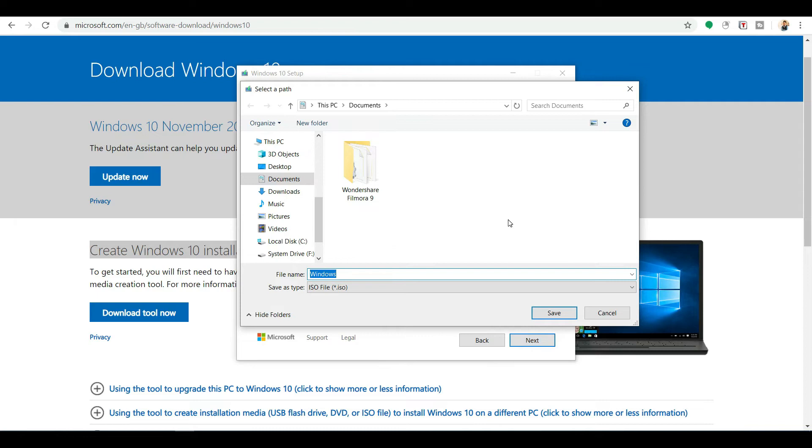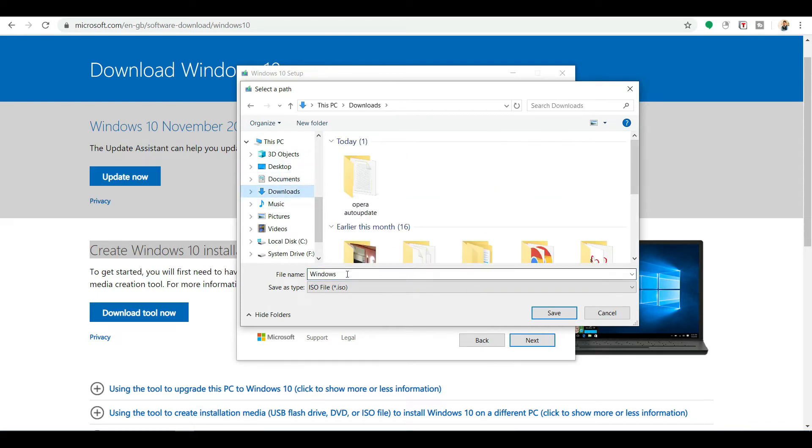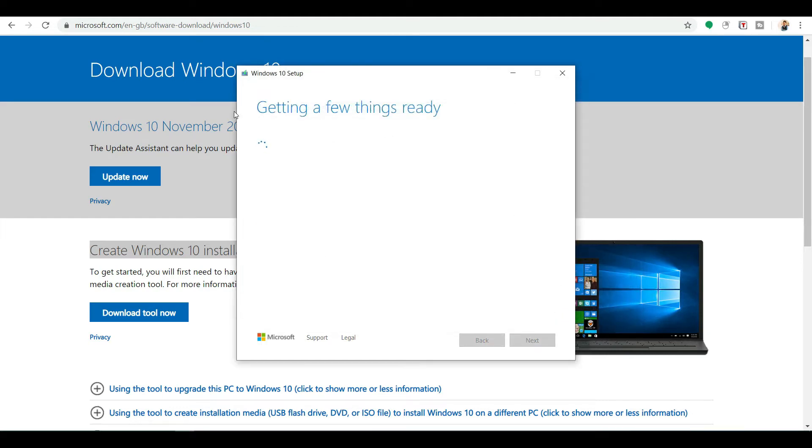And it will ask you from which location you want to download Windows 10. I will name it in my download section. I will name it Windows 10, then save it. Next, getting a few things ready.